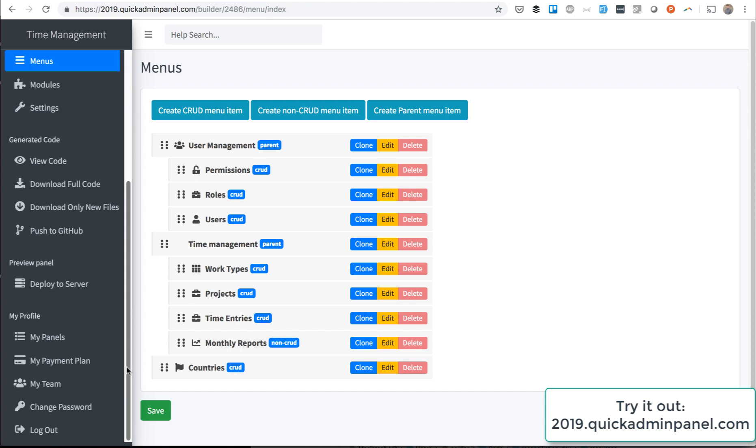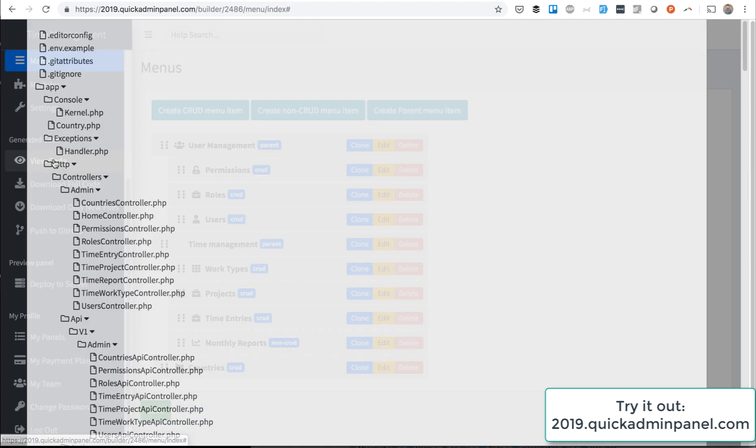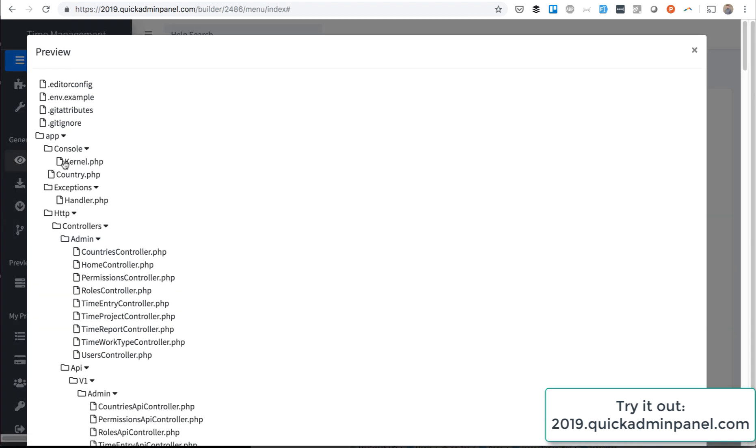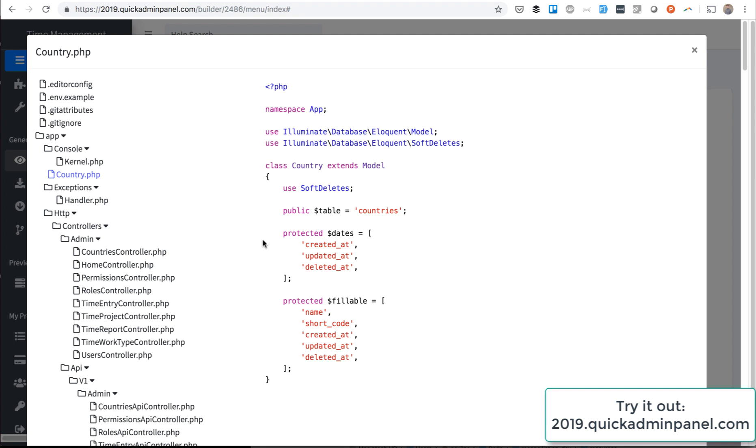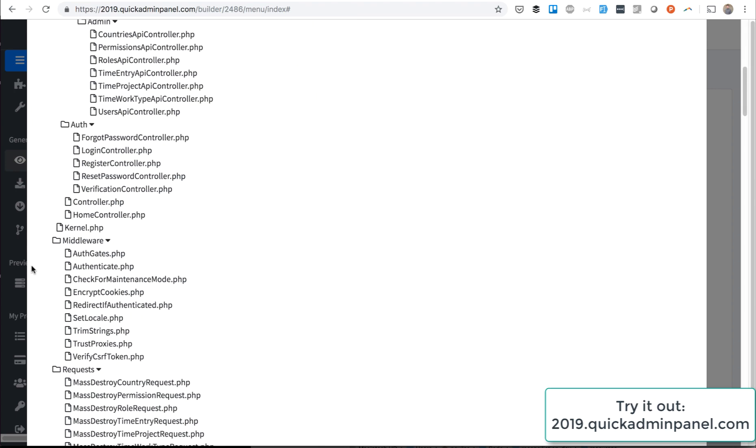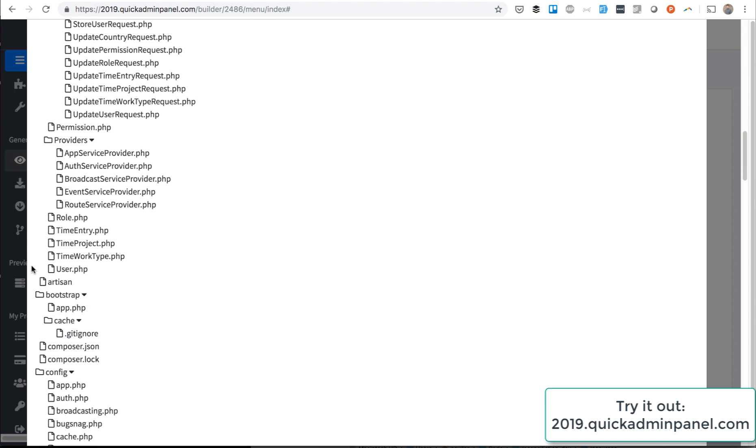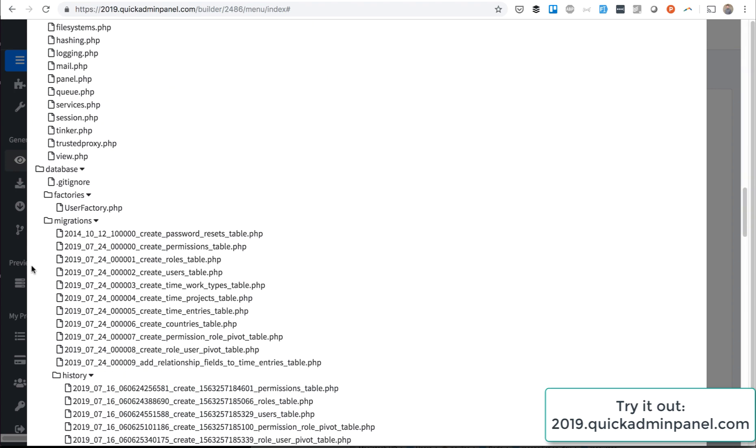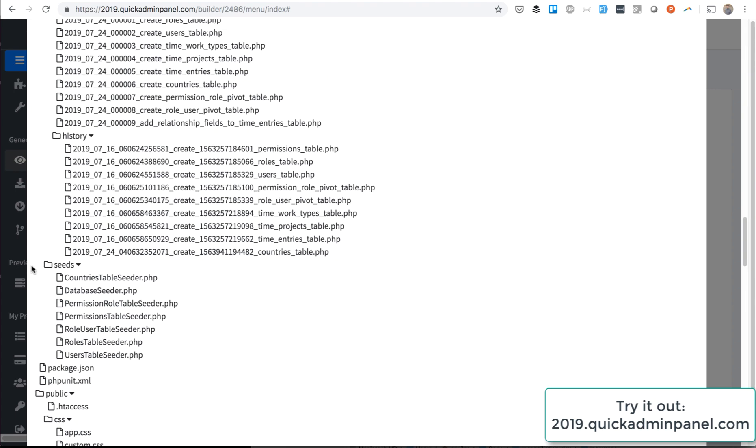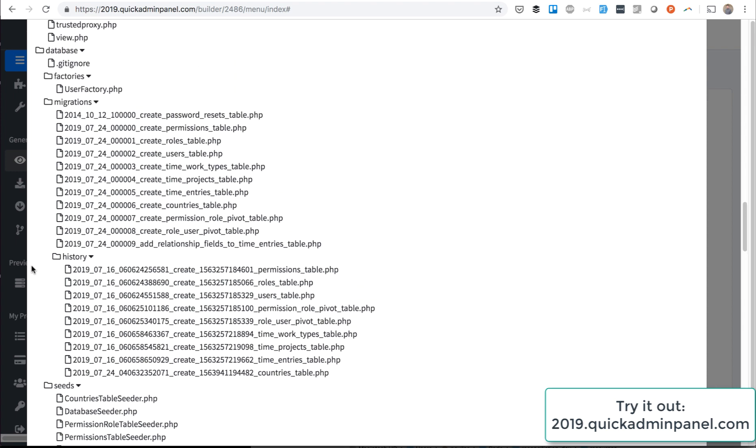Okay, the code is generated. Let's view the code and I'll show you exactly what has been generated. First, the country model with soft deletes—all our models are created with soft deletes by default. And then if you scroll down to the database section...